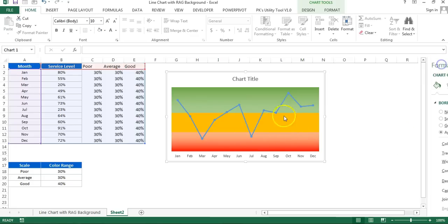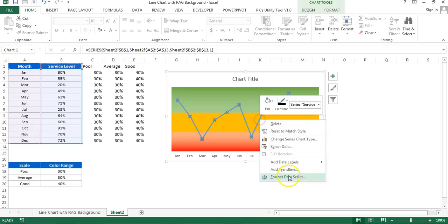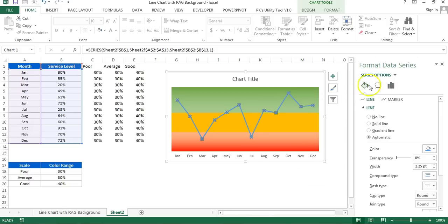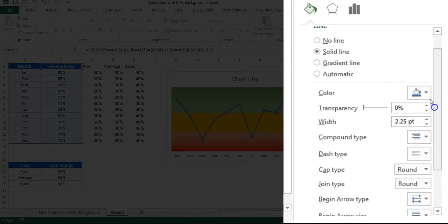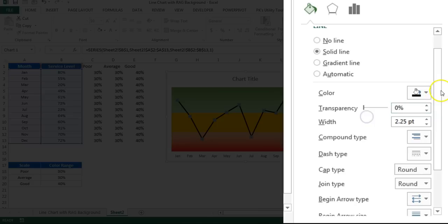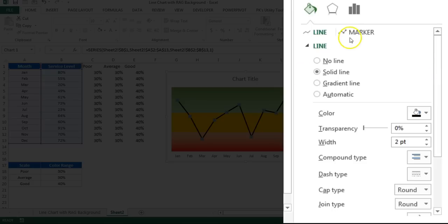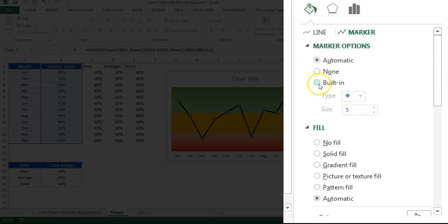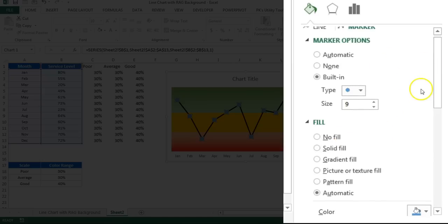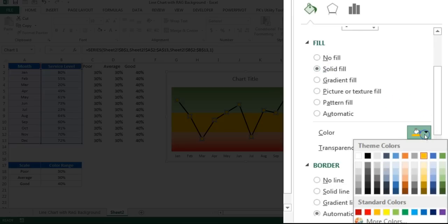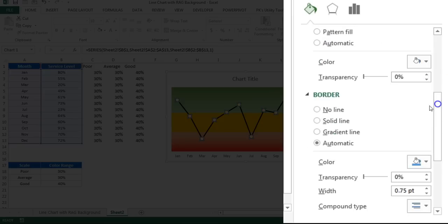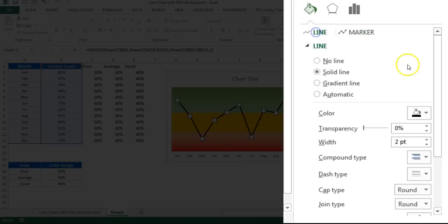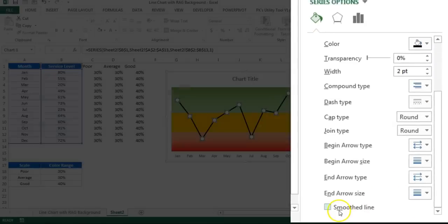I'll select this line, right click, go to the format data series. I'll go to the fill and line. I'll select the solid line and I will select dark color like black color or any other dark color. Then I'll take the width around two point. I'll go to the marker, marker option. I'll click on built-in and type I'll select this circle type. Size I'll take around nine or eight. I'll go to the fill, I'll fill the solid fill and marker fill I'll take this white one. For border I'll take no line. Then again I will click on line and I'll take the smoothed line, so just check this.